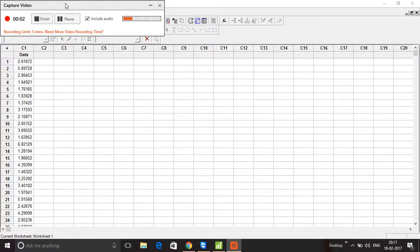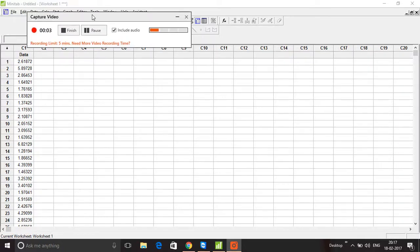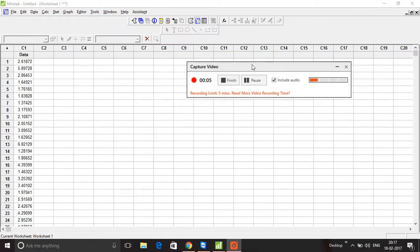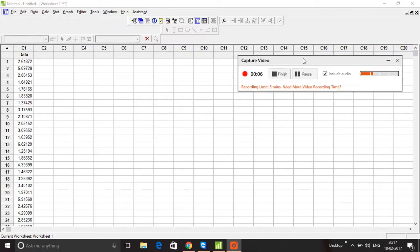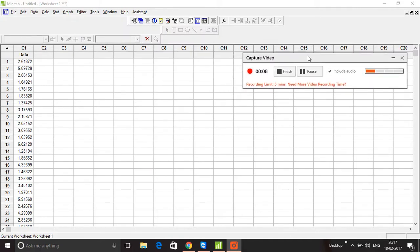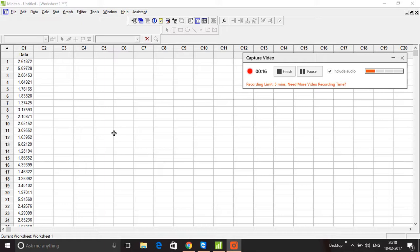Hi, this is Vishik from the School of Continuous Improvement. In this video, I'm going to show you the Individual Distribution Identification function of Minitab. We use this function to determine which distribution the data comes from.